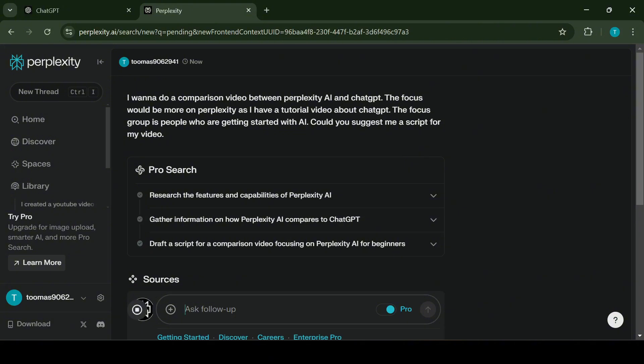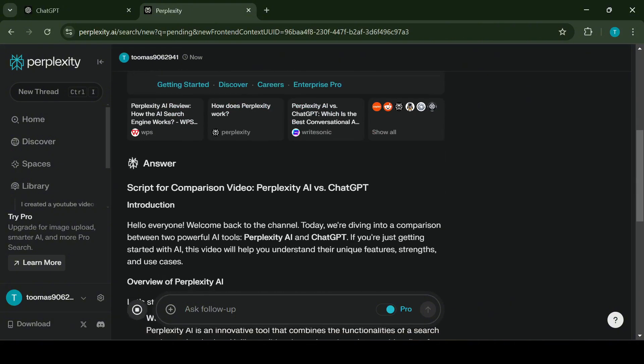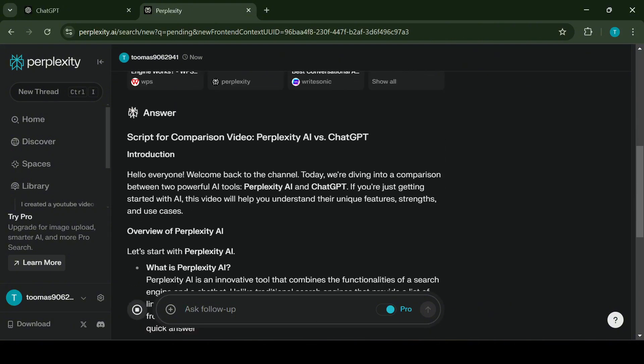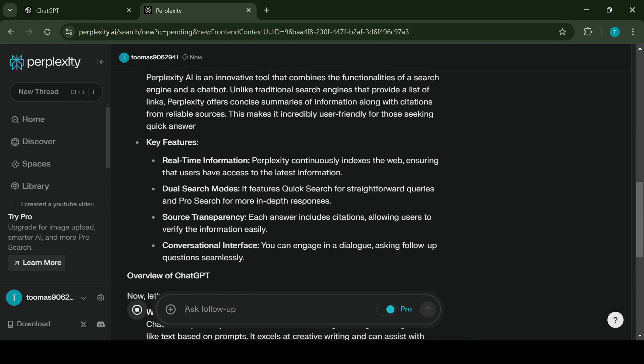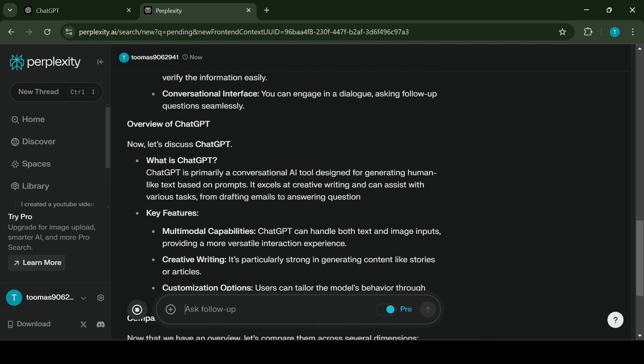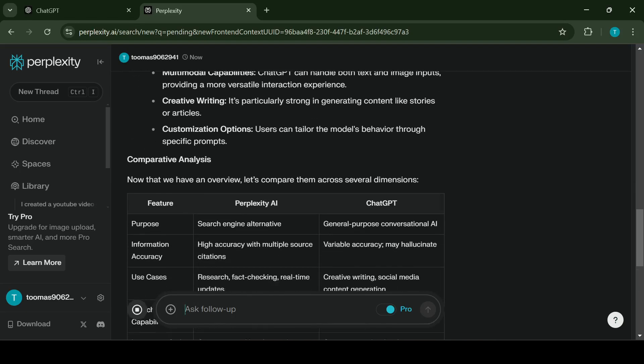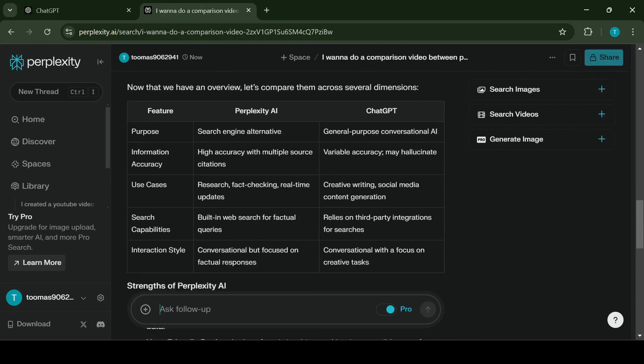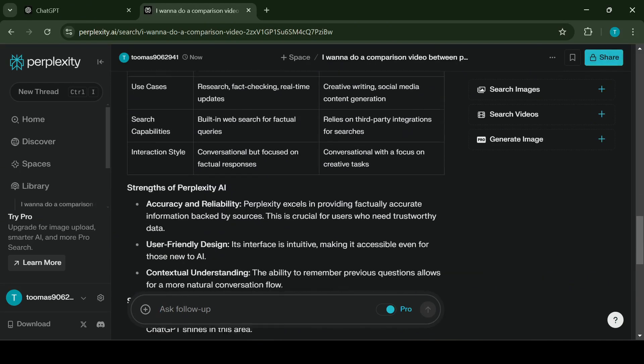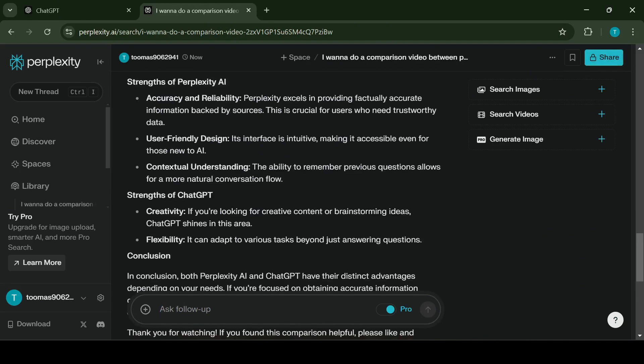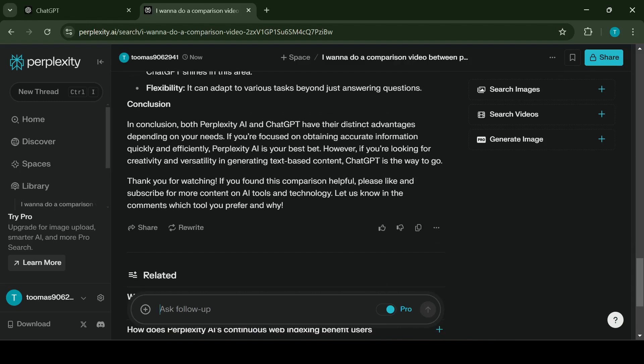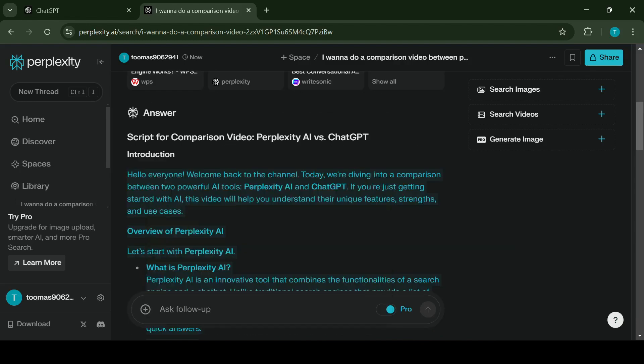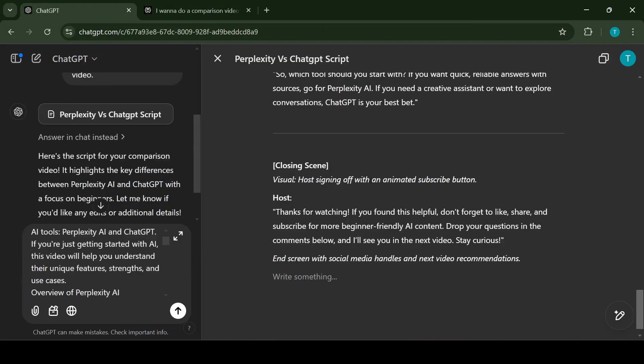ChatGPT and Perplexity are in essence similar but have different strengths and weaknesses. ChatGPT excels in creativity but it may present out-of-date information. At the same time Perplexity AI provides accurate information with source iteration but lacks the creativity depth. Combining it with ChatGPT gives the best of both worlds: creativity and depth.